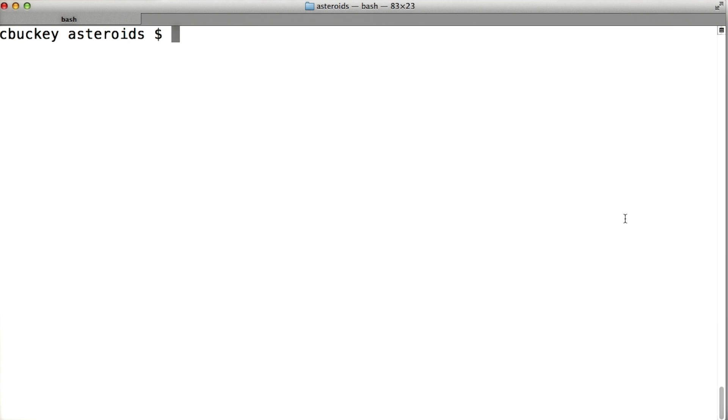Let's take a look at how that looks. First, I'll do a git log, and I'll use the dash dash stat option, which gives some statistics about which files have changed in each commit.